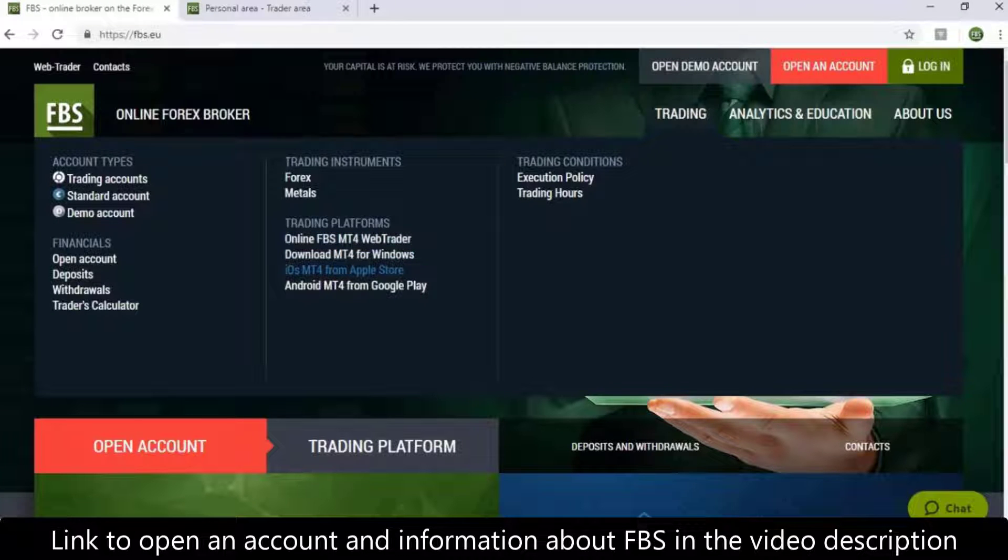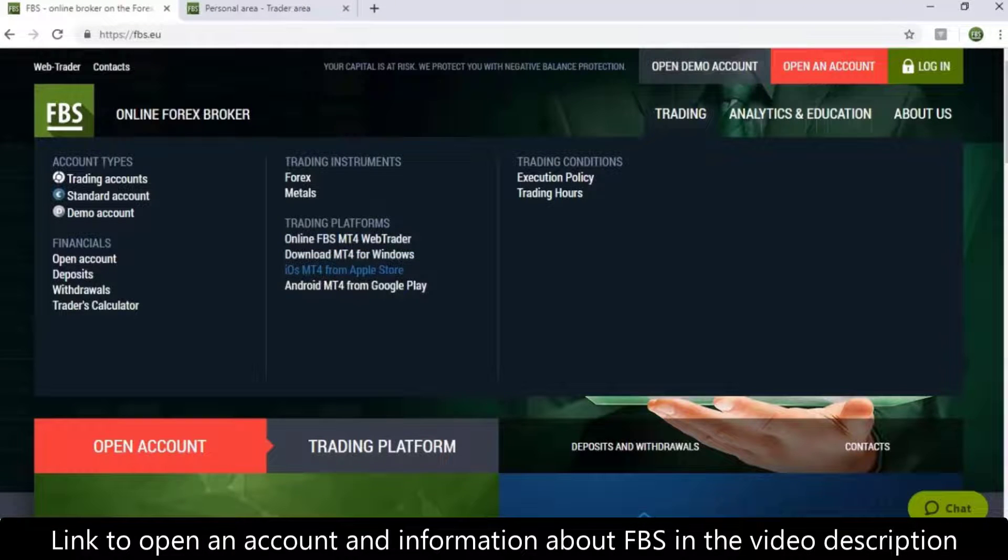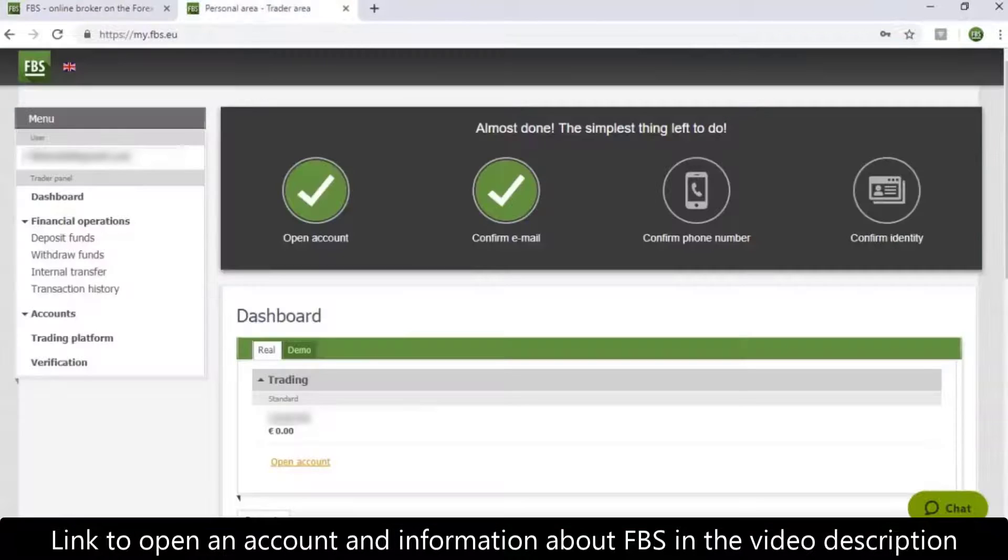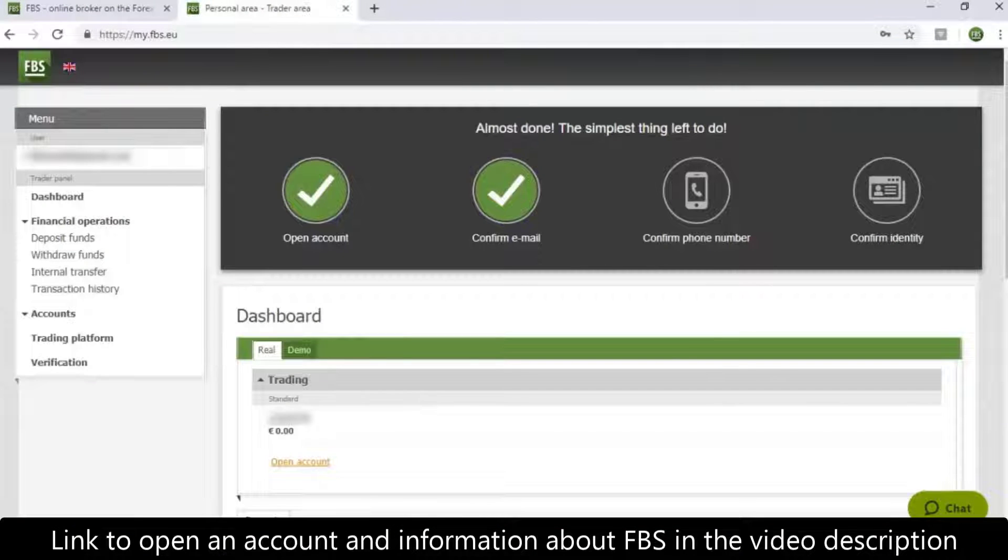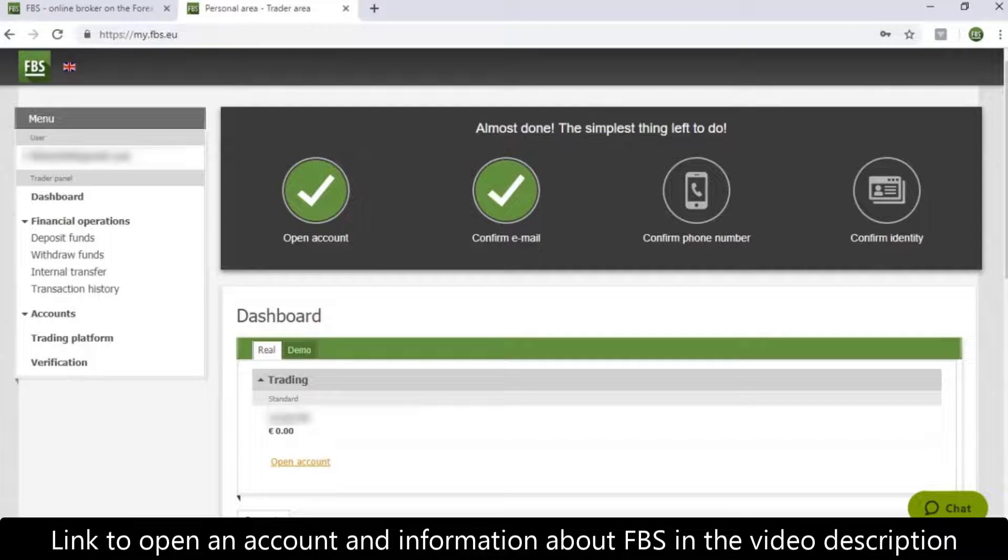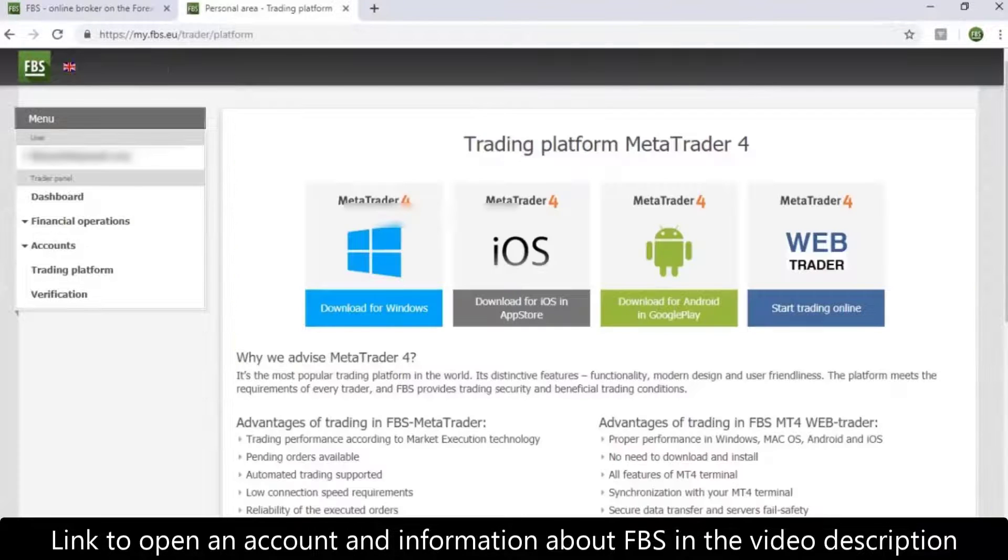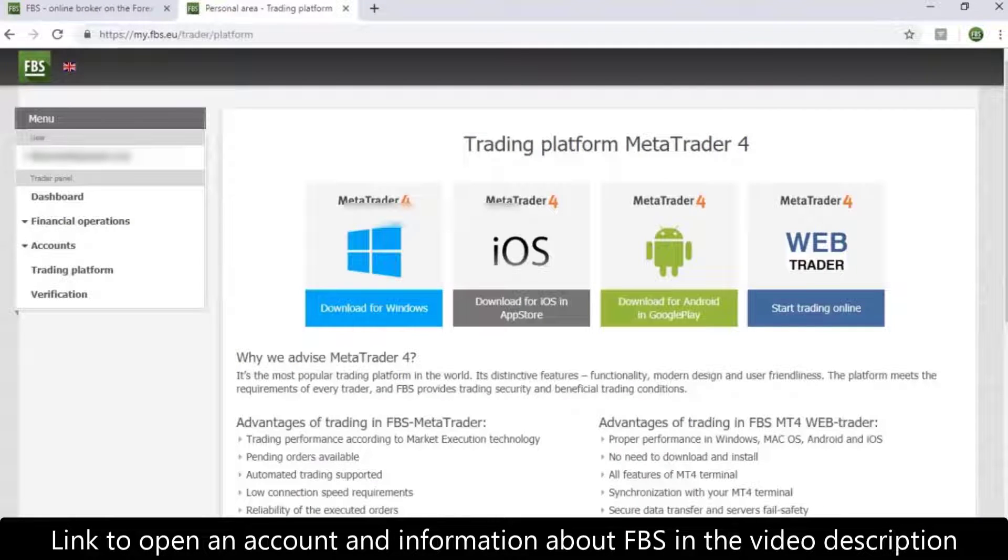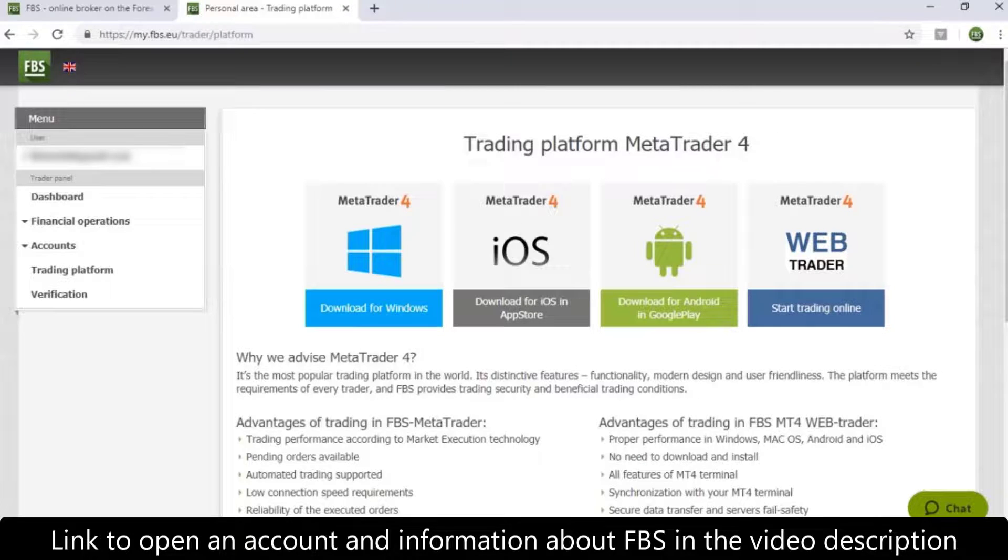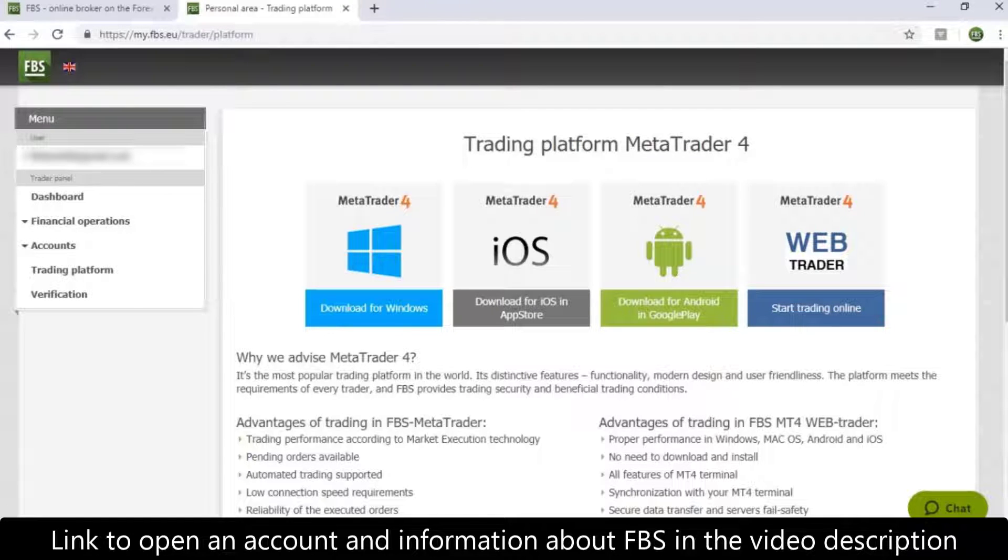The second way is to download the software from your personal area. After you log in, click Trading Platforms button in the menu in the top left corner. FBS offers options for operating systems as well as the WebTrader.